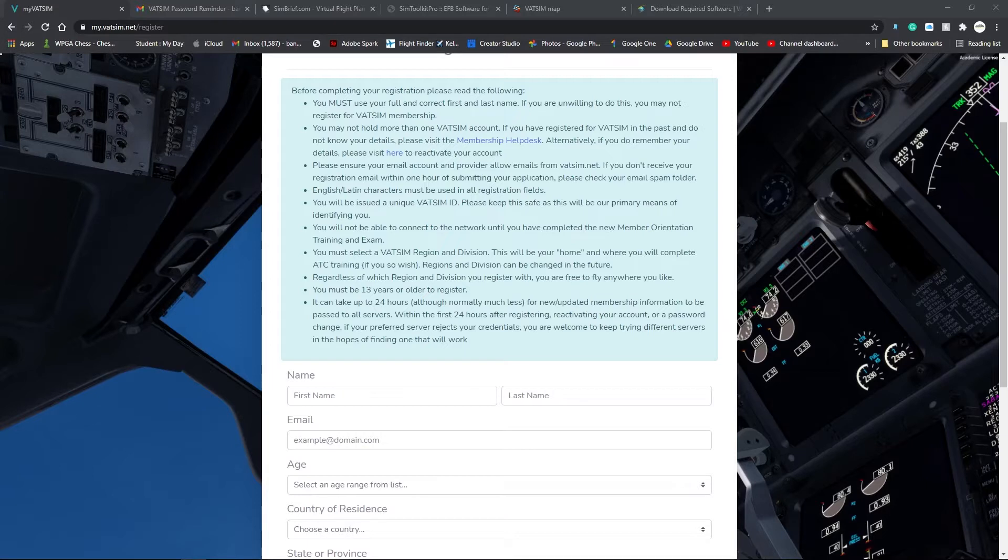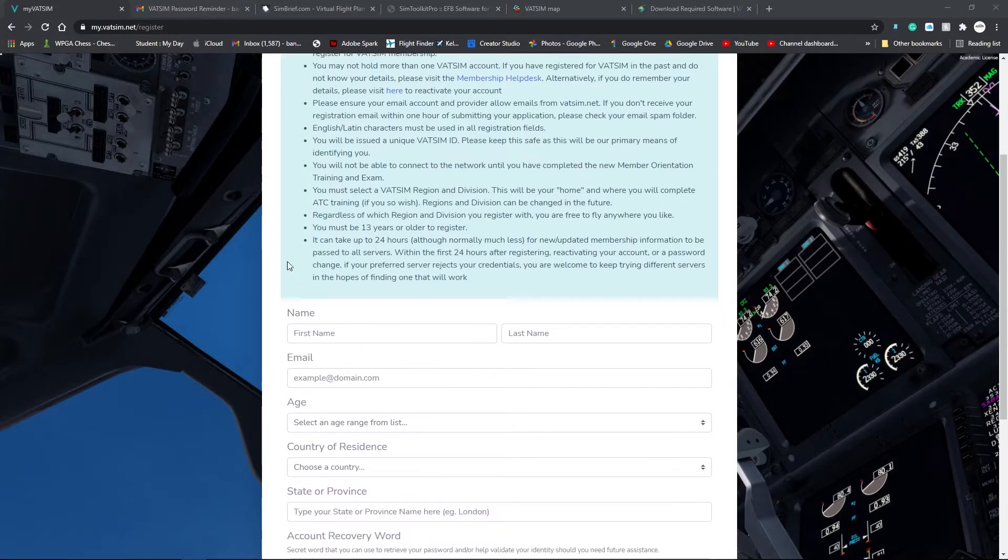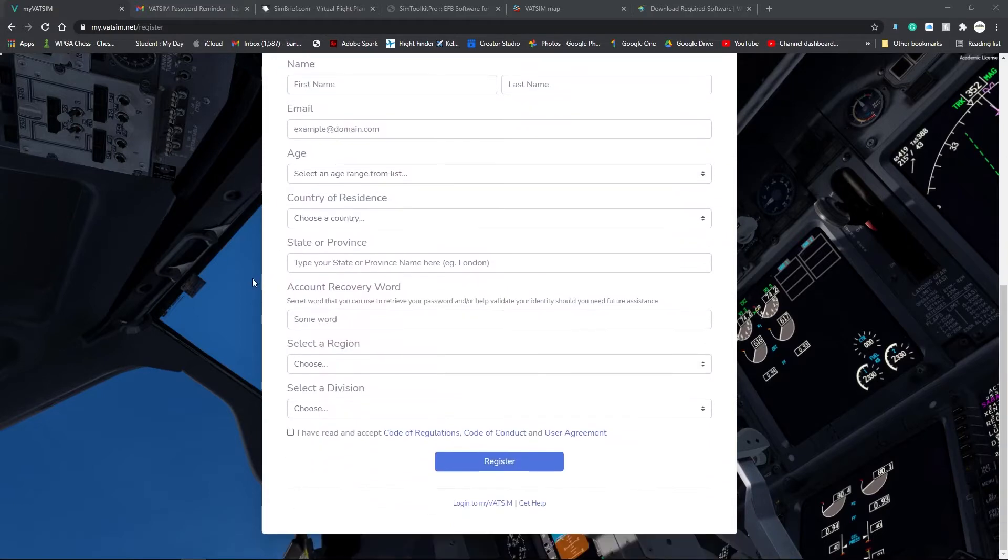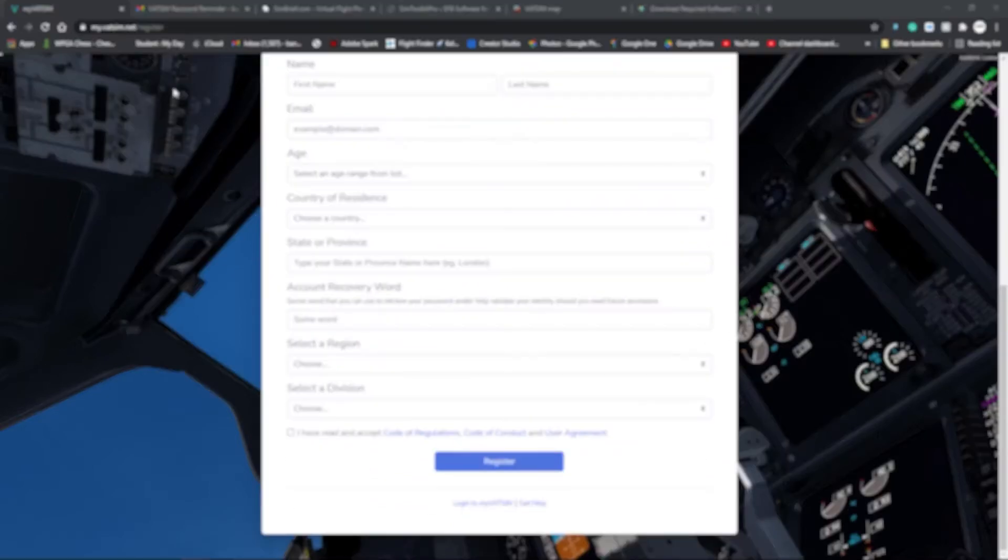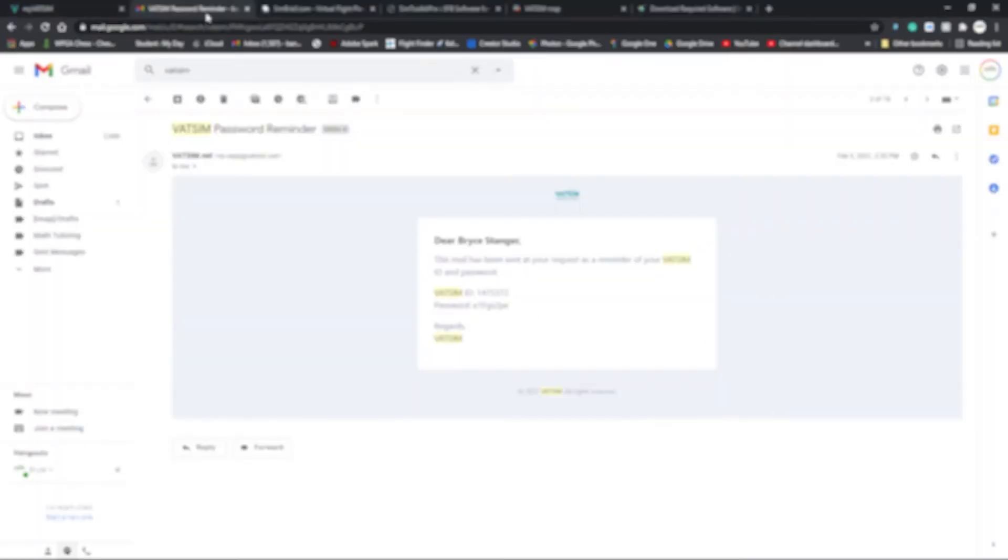First step, we're going to go to my.vatsim.net slash register. Enter all your details and you will eventually get an email that has your VATSIM ID and your password. Hold on to this, you will definitely need this in the future.